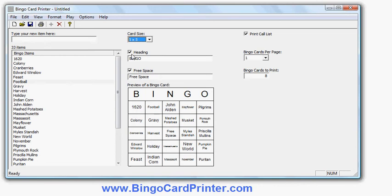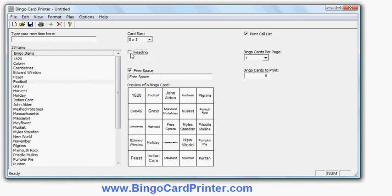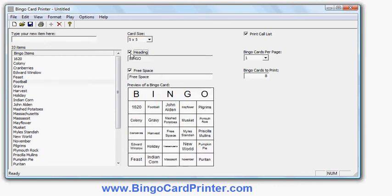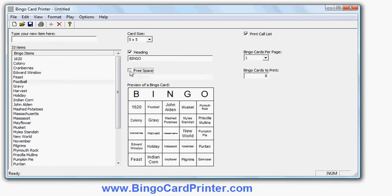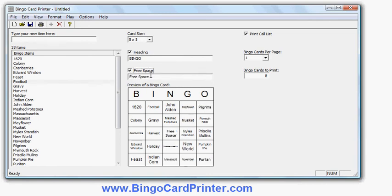I can choose whether or not to have the heading on the bingo card. And I can choose whether or not to have the free space in the middle of the bingo card. And again I can change the text of that.